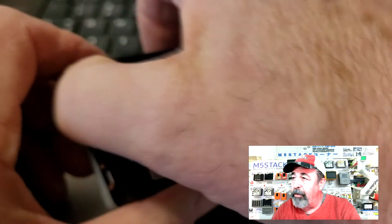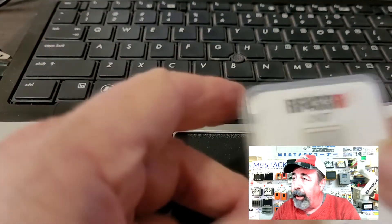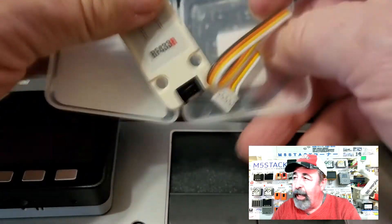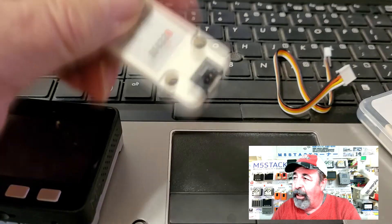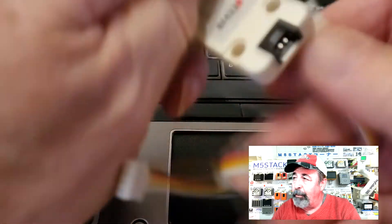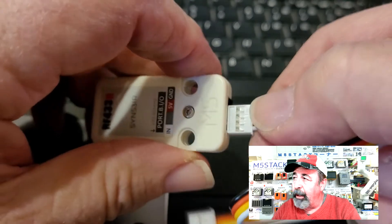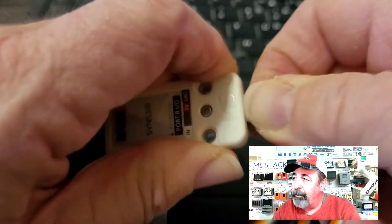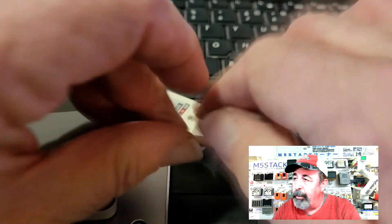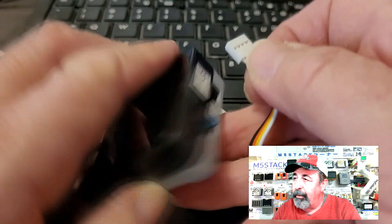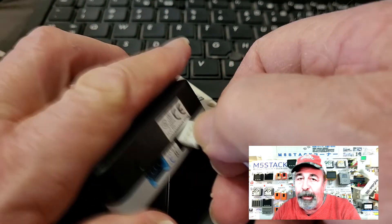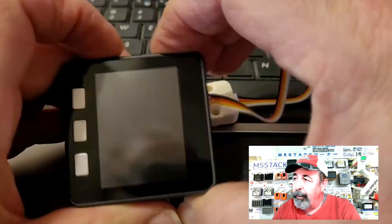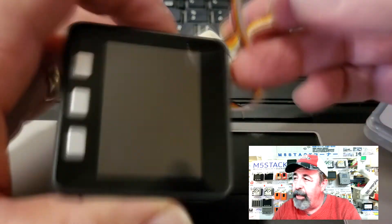I'm going to check and make sure we have the correct serial port. And we're going to go ahead and upload the receiver. Here you see the receiver sketch is already running on this core unit. I'm going to go ahead and switch it off so I can attach the RF433 receiver unit. Plug the grove cable in here. And then this end of the cable goes into the B port. That's a great addition to the core unit.